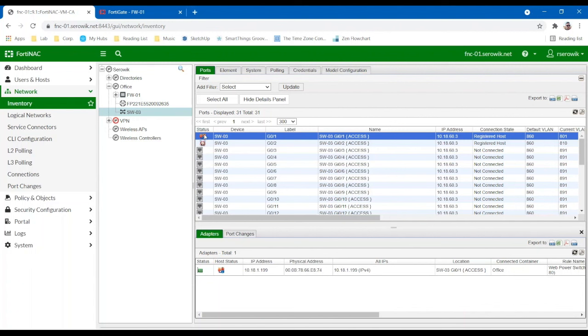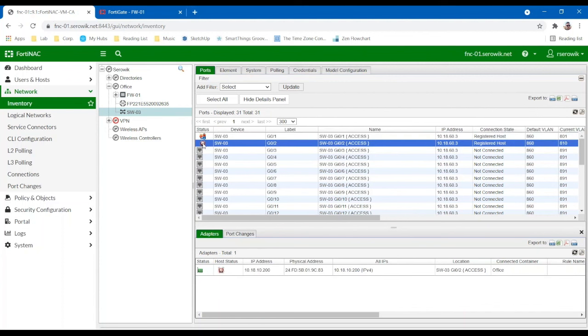And you can see it's also got an icon. So this has been classified by the NAC itself. In this case, I've got a web power switch and then I have an alarm system on port two. So the way we're classifying these endpoints depends on the type of device it is. So if you think about user-based devices, if you have smartphones or if you have laptops or maybe desktops, typically they're going to be managed with some sort of a central management solution.